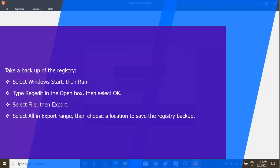Select File, then Export. Select All in Export Range, then choose a location to save the registry backup.